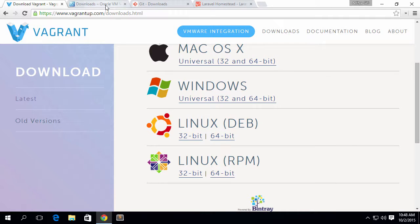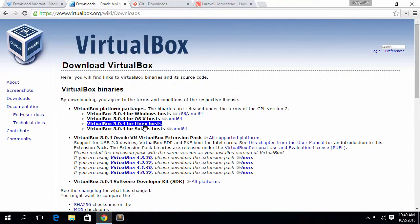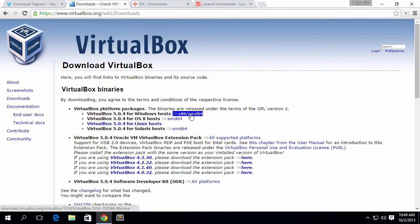The next thing we want to do is install Oracle VirtualBox. Now if Vagrant gives any error, that means VirtualBox or VMware is not installed. I have already installed VirtualBox before installing Vagrant. You can go ahead and do either step first. You can download VirtualBox for Windows, OS X, or Linux.